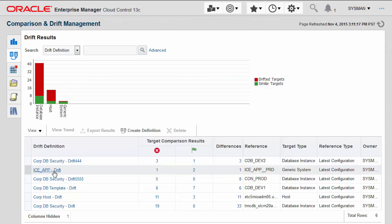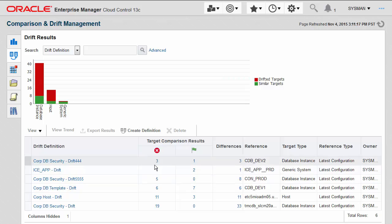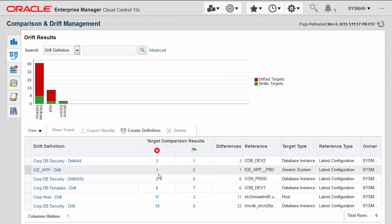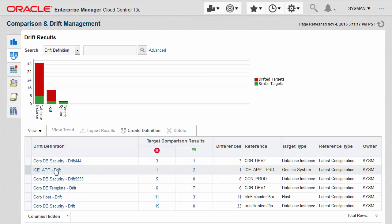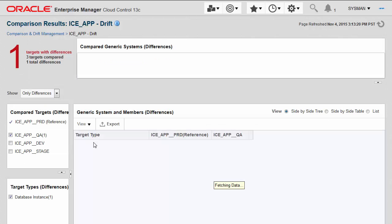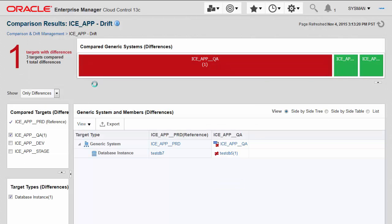Let's drill further into this fictitious ICE application to see that there is one application lifecycle environment that has a drift in it, and two others that are consistent. Drilling further, you can see I get more detail in the results.